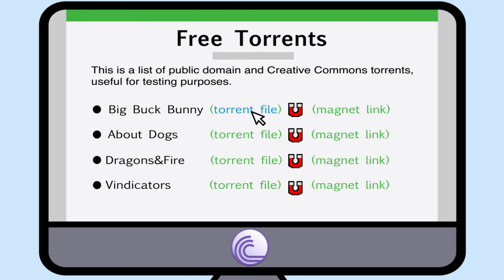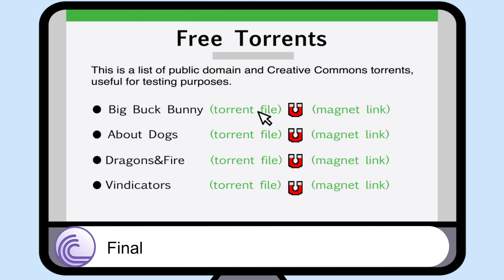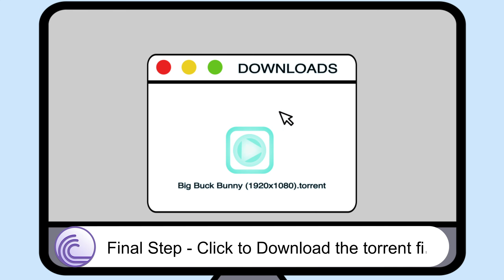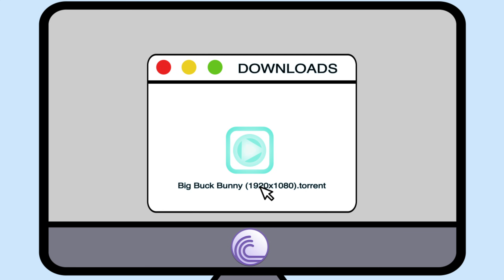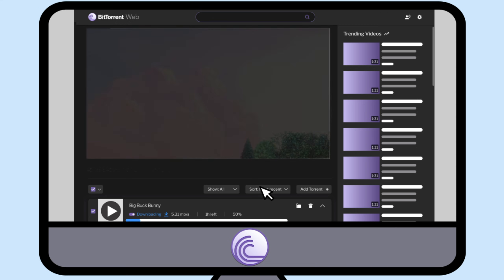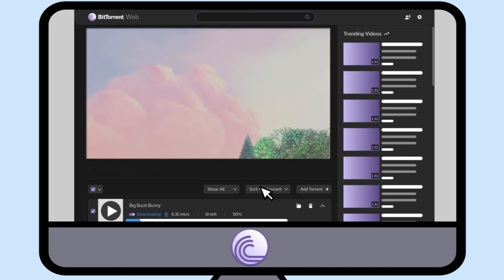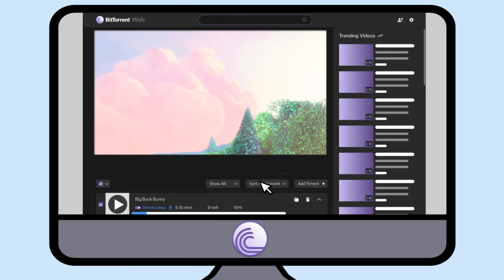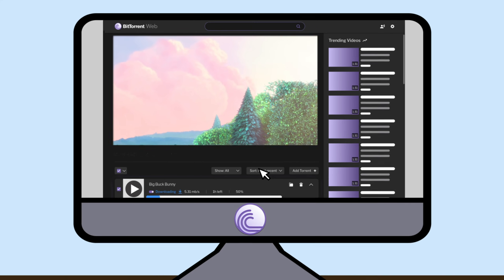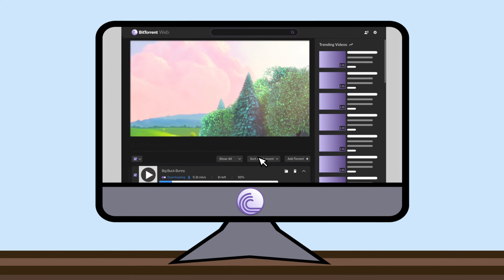Final step: Click to download the torrent file. Click on the link and start downloading the torrent file. Files usually go to your downloads folder. Locate the file — now you can start watching Big Buck Bunny immediately. No more waiting for the download to finish.